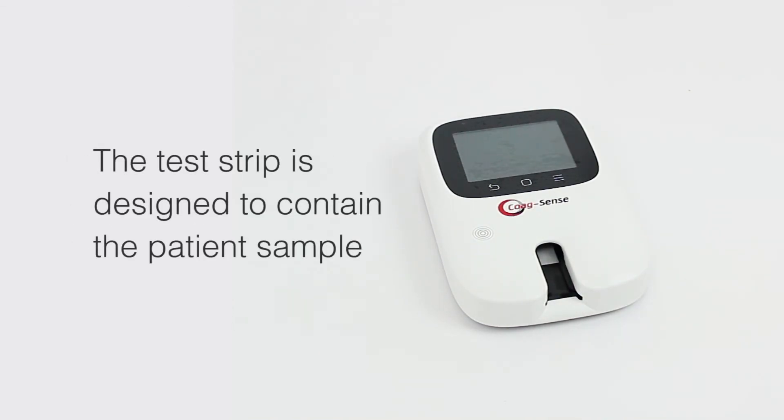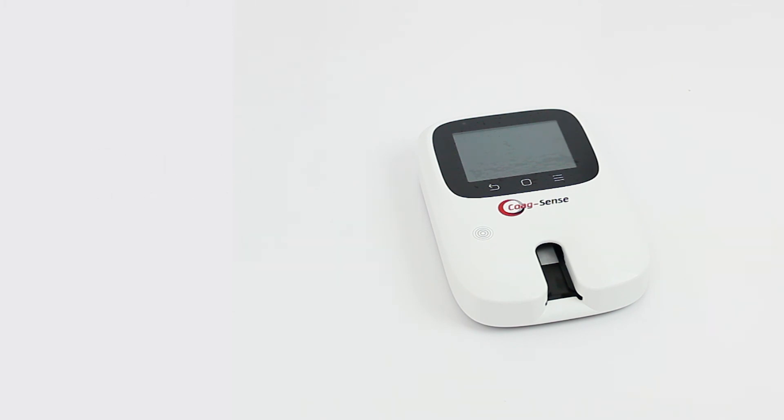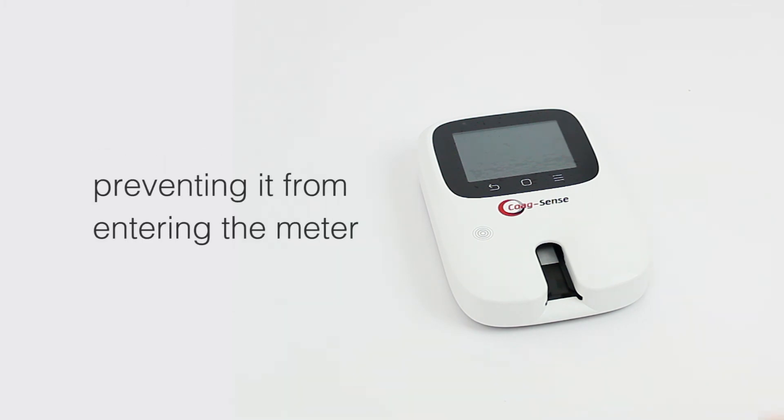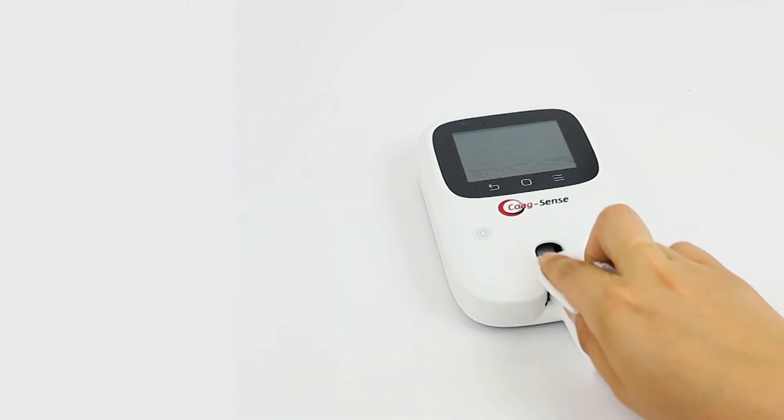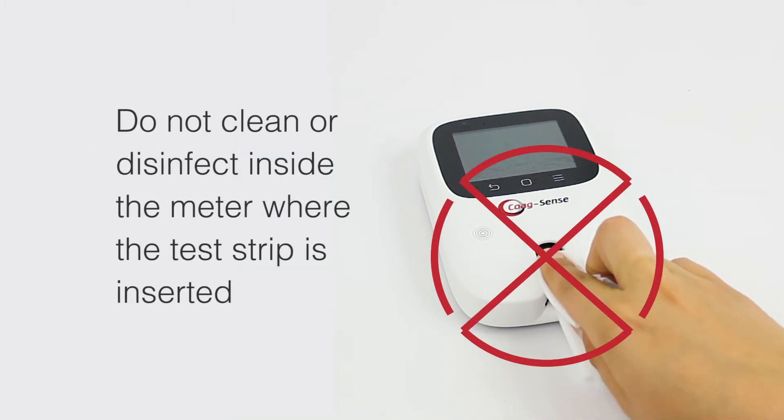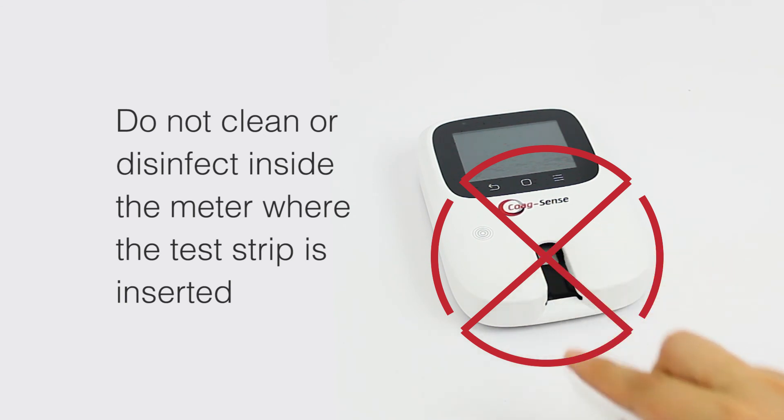The test strip is designed to contain the patient sample, preventing it from entering the meter. Do not clean or disinfect inside the meter where the test strip is inserted. Cleaning this area should be avoided.